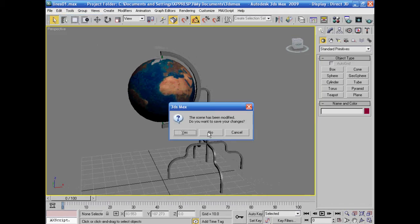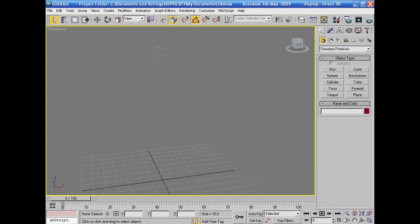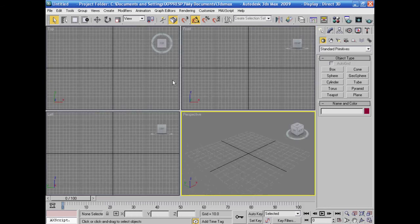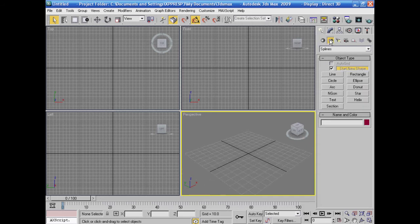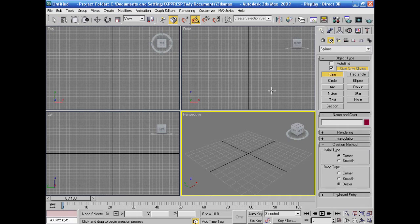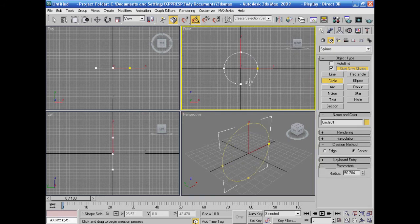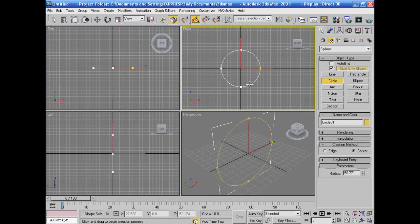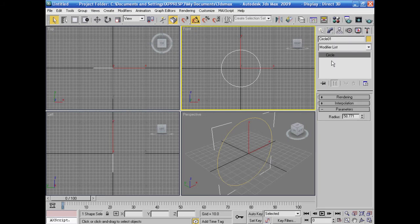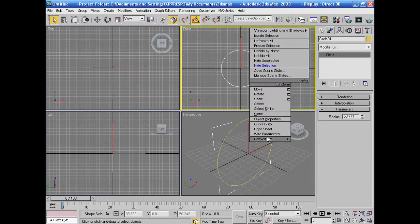Assalamualaikum warahmatullahi wabarakatuh. We'll open a new project and go to select the circle tool. We'll select the circle and create a circle shape. Now I have a circle. If I right-click on it, I'll find it labeled as Circle. Convert it to an editable table.